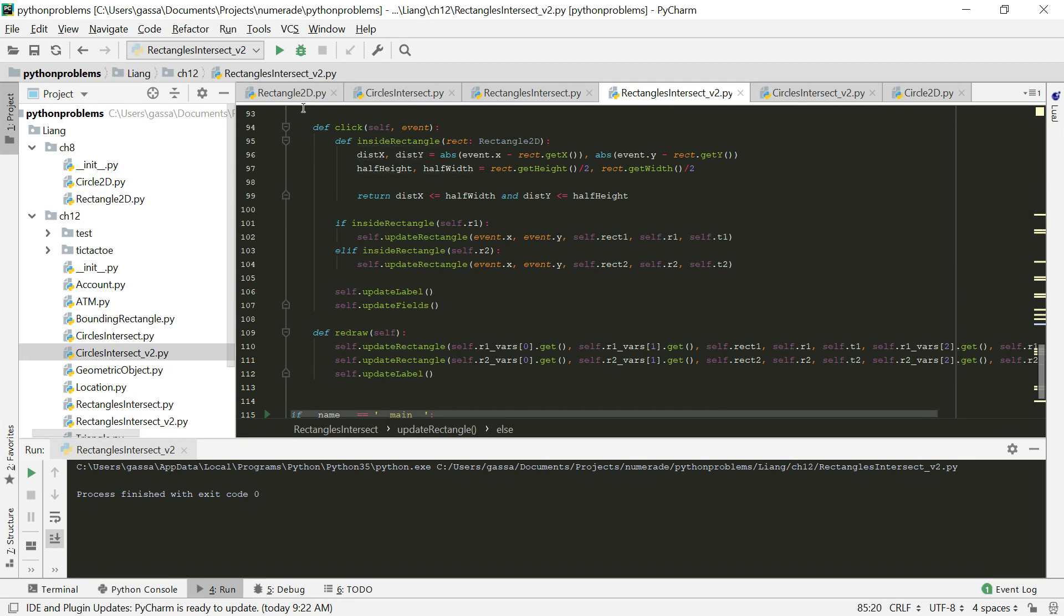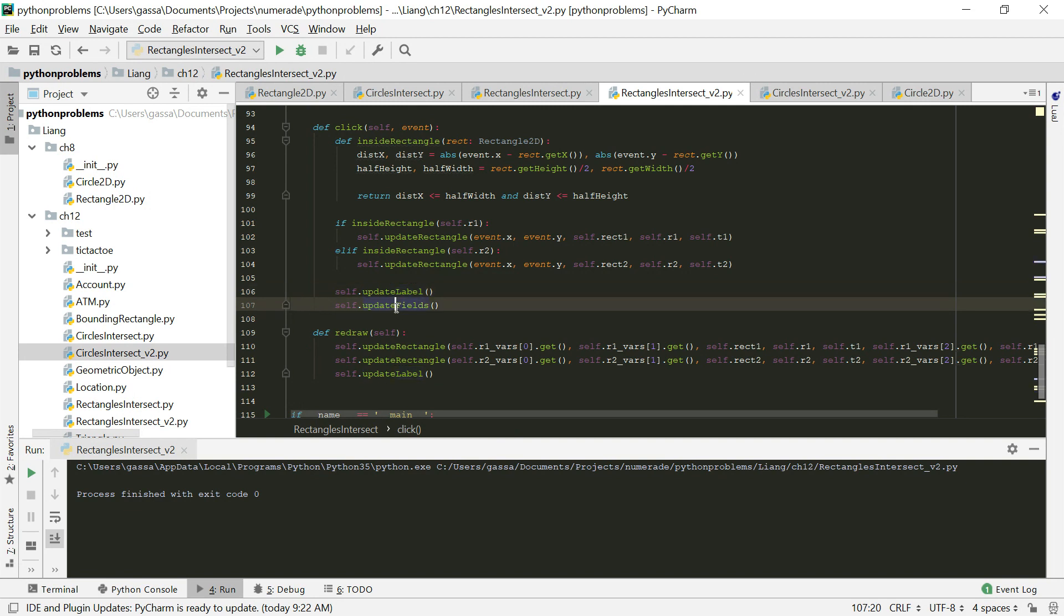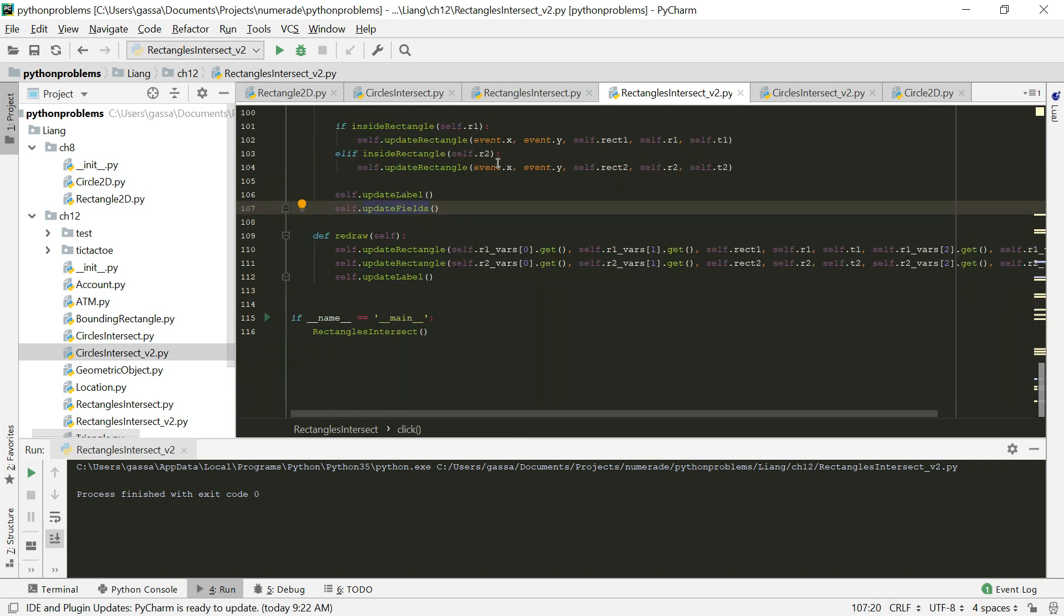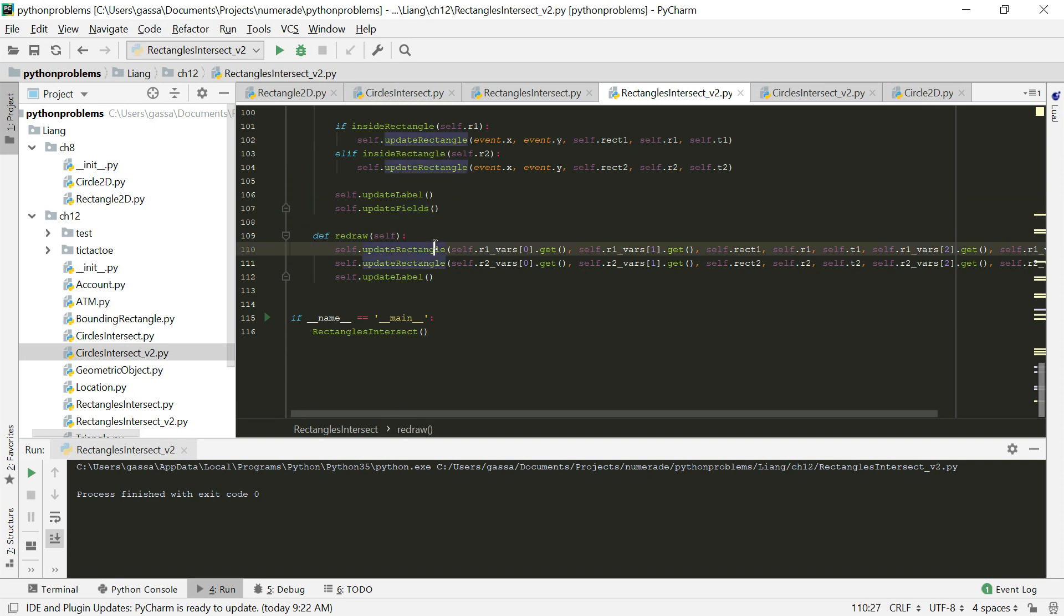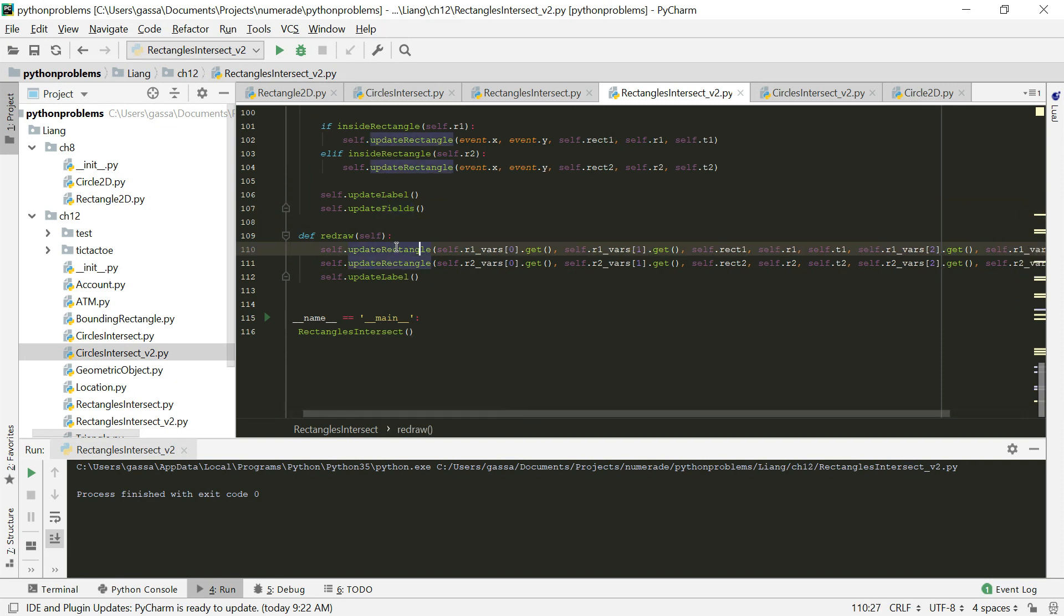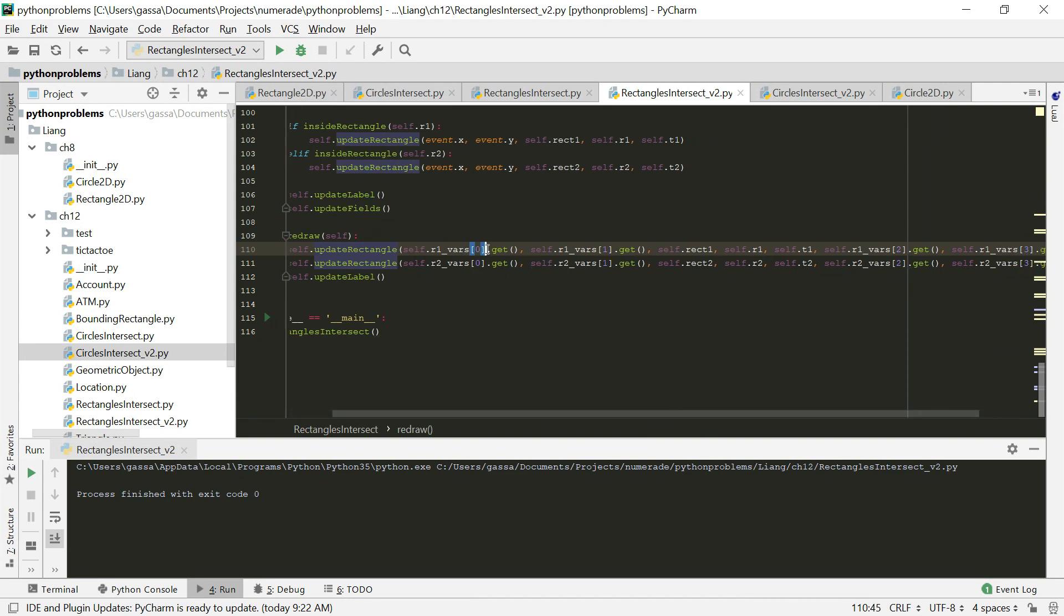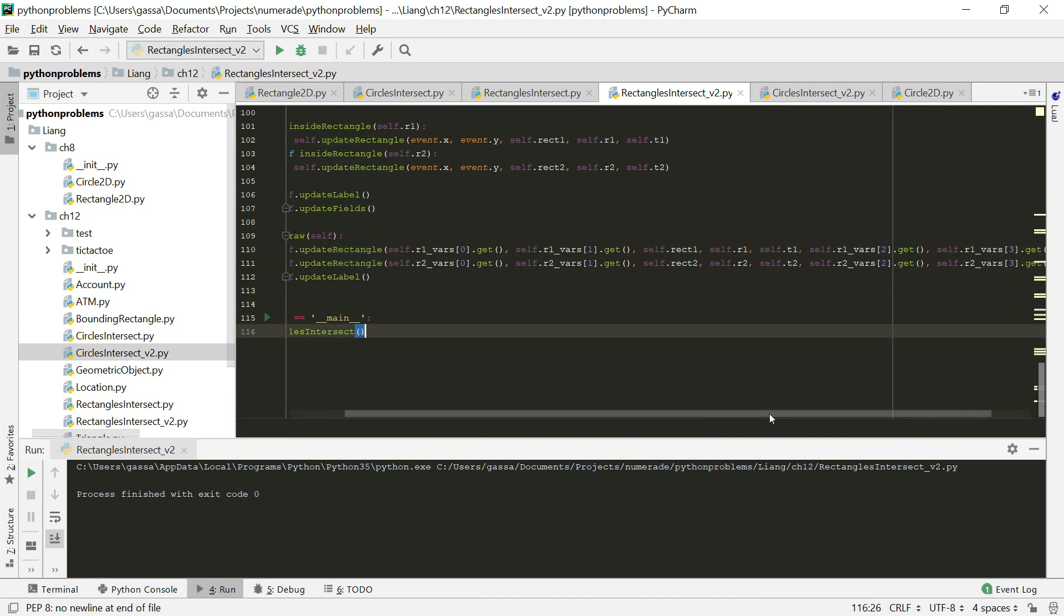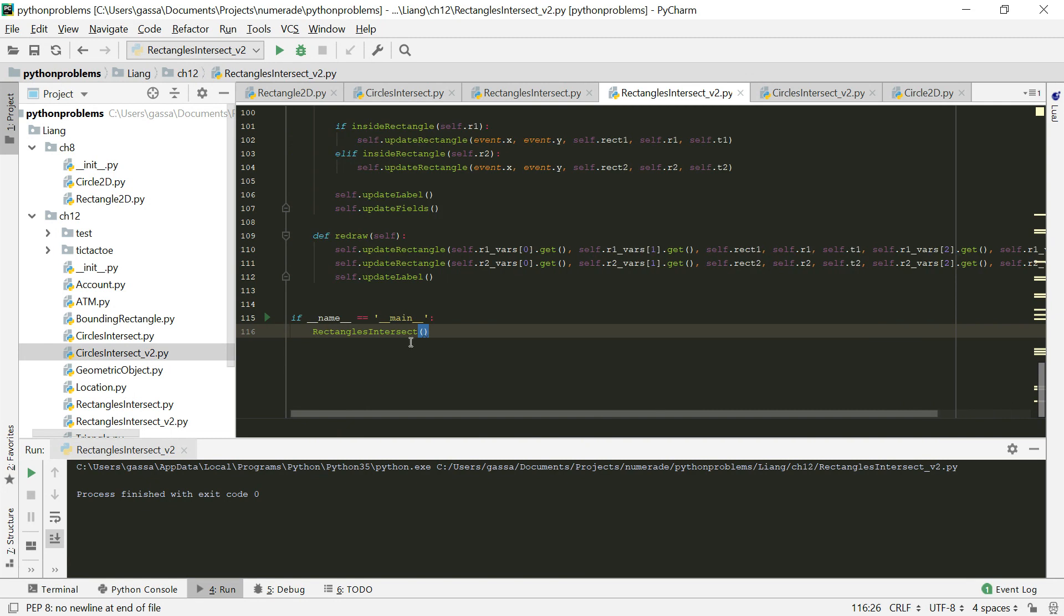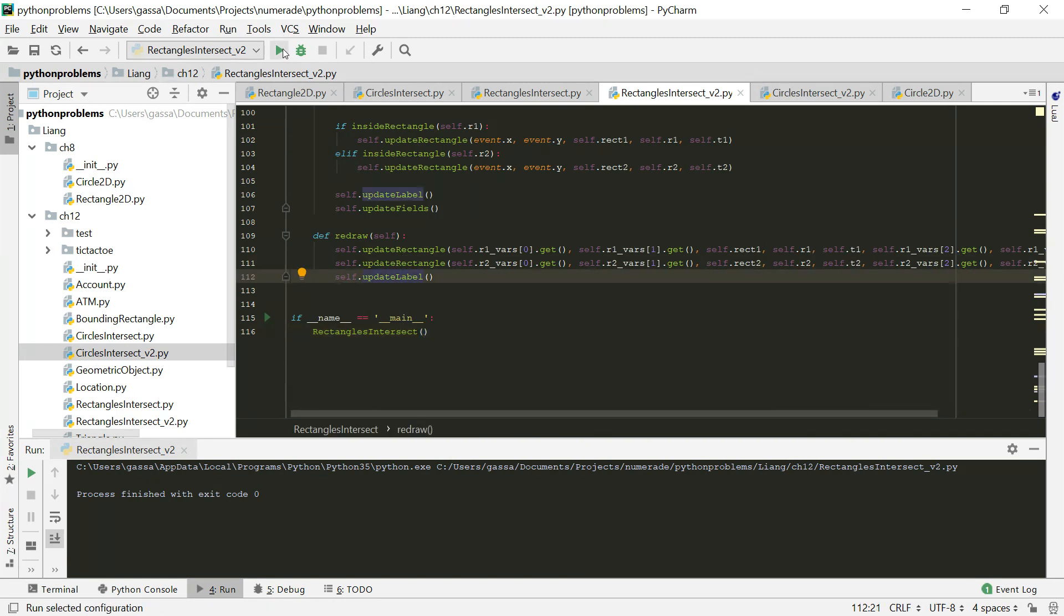Our click handler is basically the same as what we did in problem 8. We just updated it to use the new utility functions. And then in our redraw function, we like problem 8.